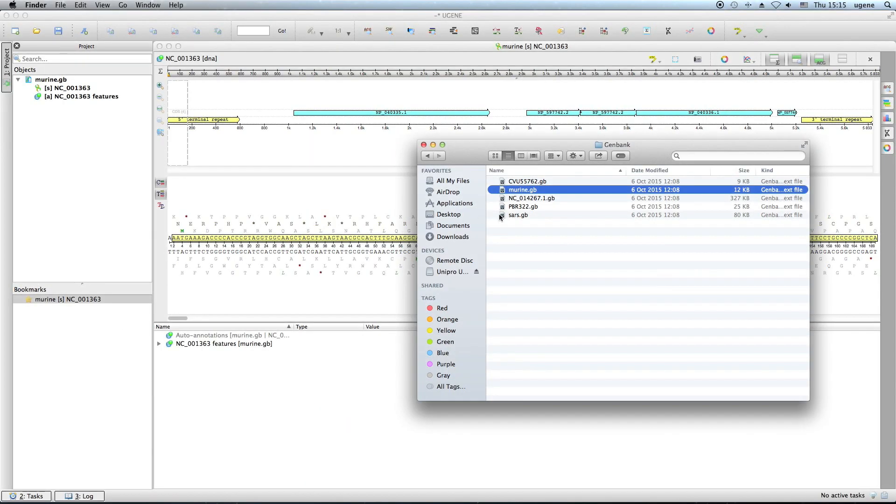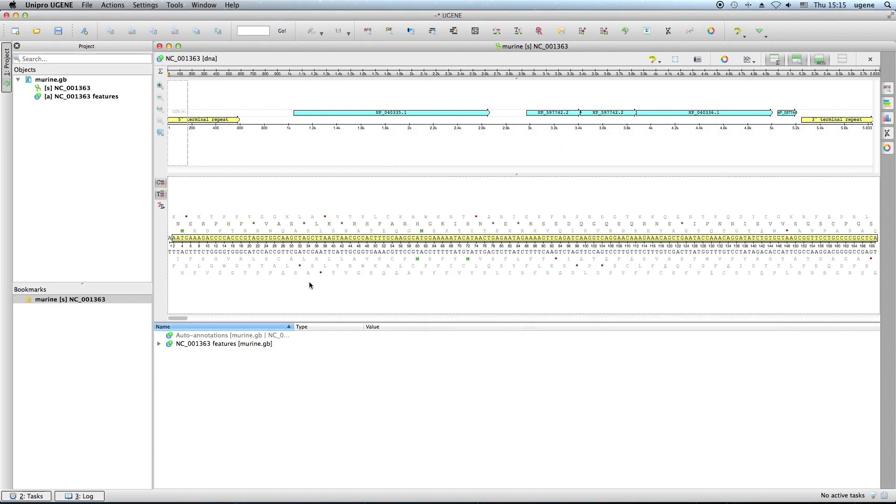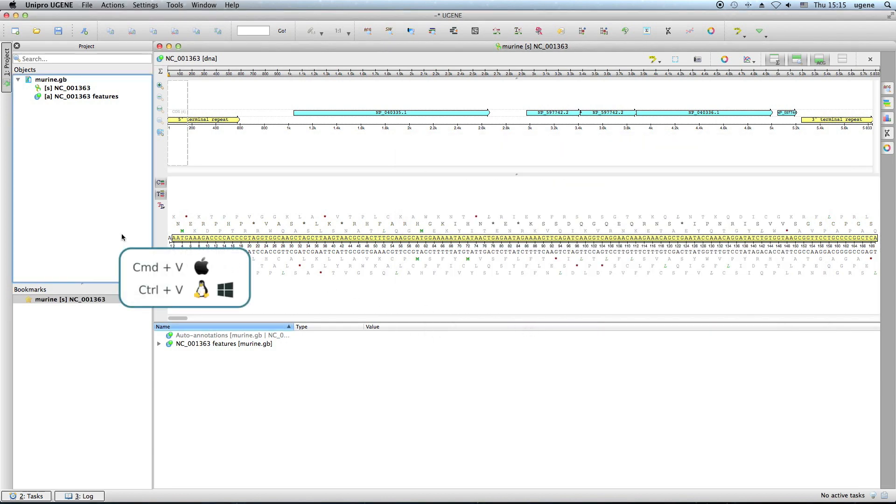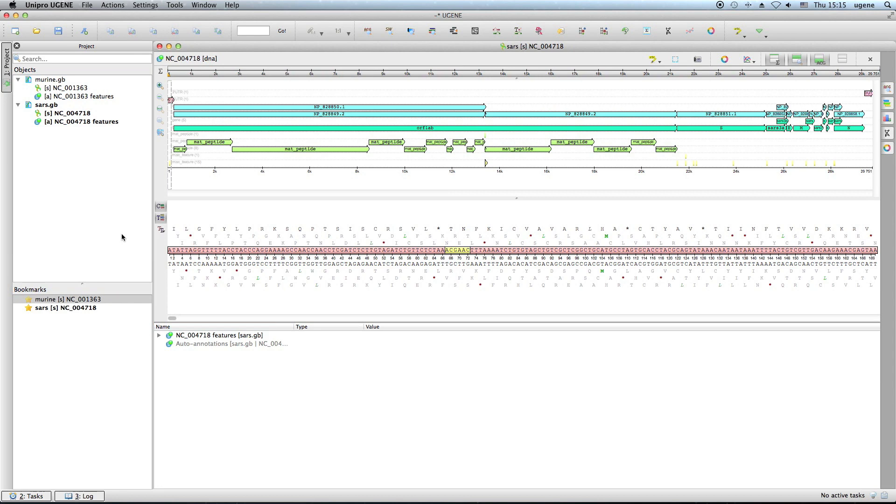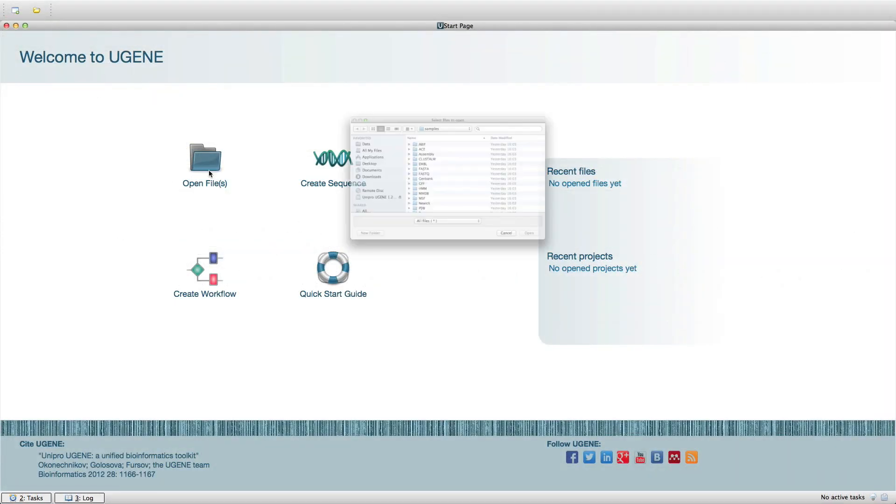In the previous podcast we introduced pasting of data into a project. Now you can simply copy and paste data from and into a sequence or an alignment. Let's check this out.